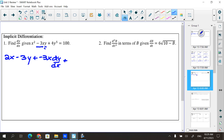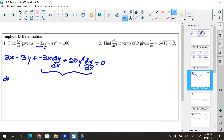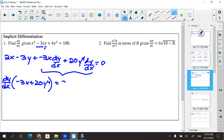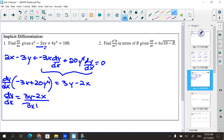Then the derivative of 4x⁵ is 20y to the fourth, but because it's a y, times dy/dx. The derivative of 100 is 0 — a common mistake is forgetting to take the derivative of the right side and pulling the 100 down. From here, factor out dy/dx from the two terms that have it, giving dy/dx times (negative 3x plus 20y⁴). Move the other terms to the other side to get 3y minus 2x, then divide both sides. So dy/dx equals (3y − 2x) over (−3x + 20y⁴).